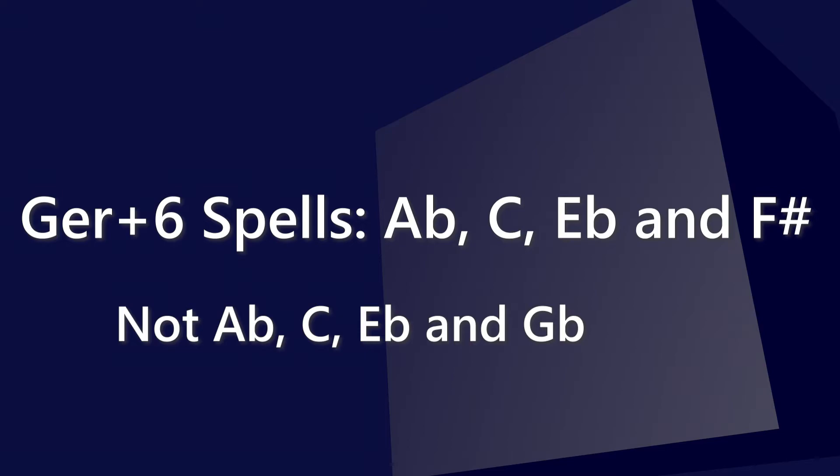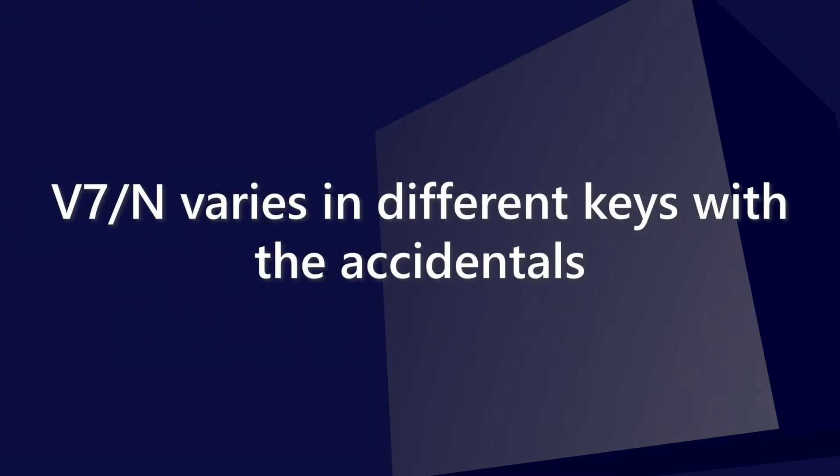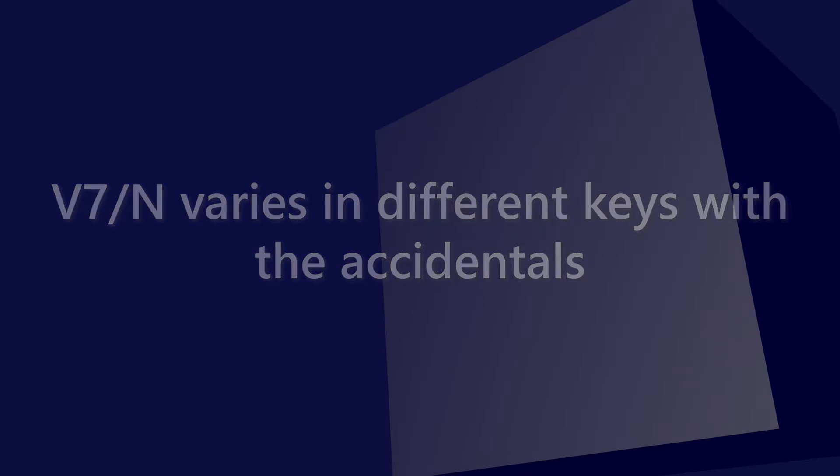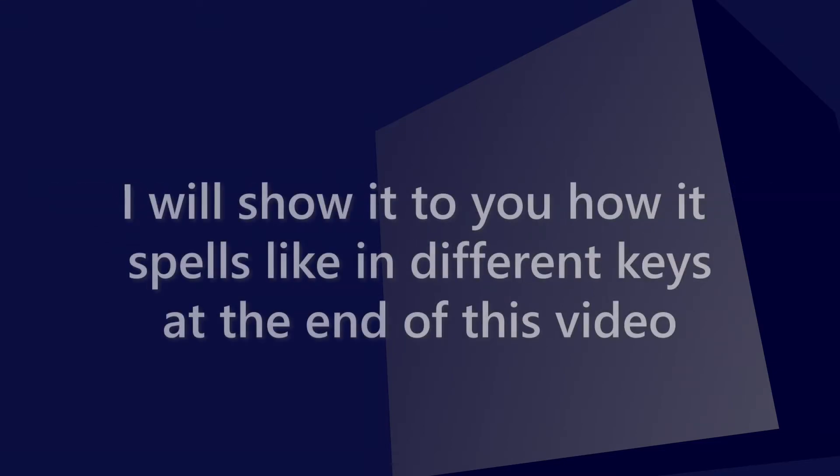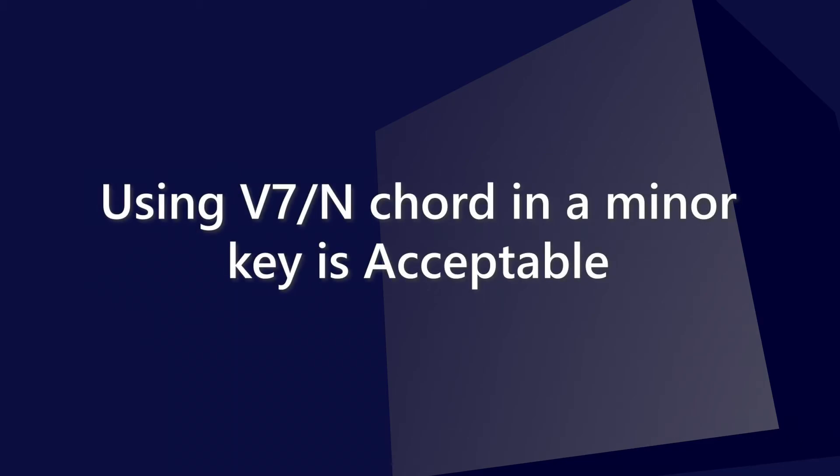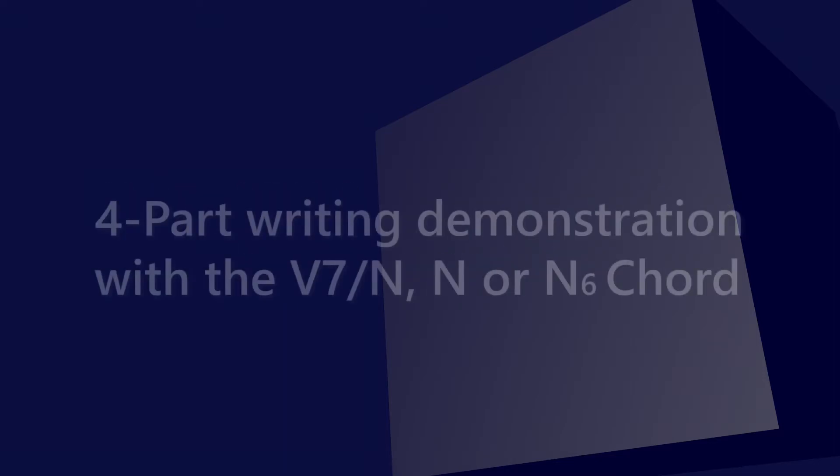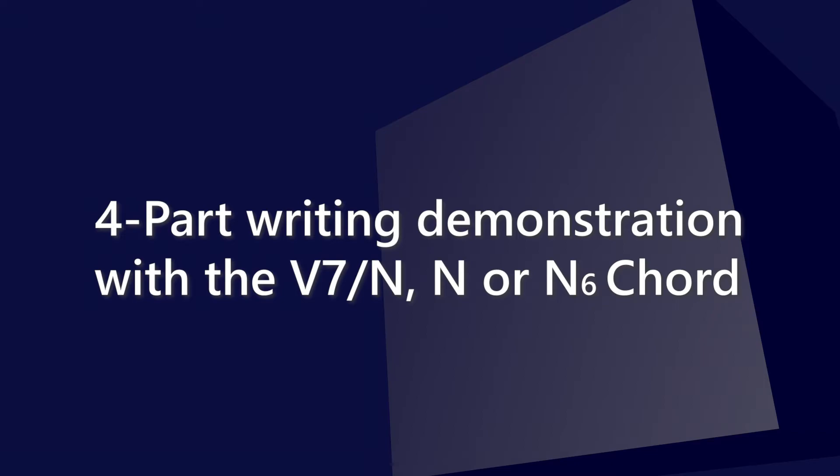Just a note that the 5-7 of Neapolitan chord will vary on what key you're currently in, besides in the key of C, but I will show you how it spells like in a few different keys, including the minor key at the end of the video. You can use the 5-7 of Neapolitan chord in the minor key as well. So you're more than welcome to do that. Now, I'm going to show you in part writing which there are ways to use the 5-7 of Neapolitan chord. We're going to stay in the key of C major by now.